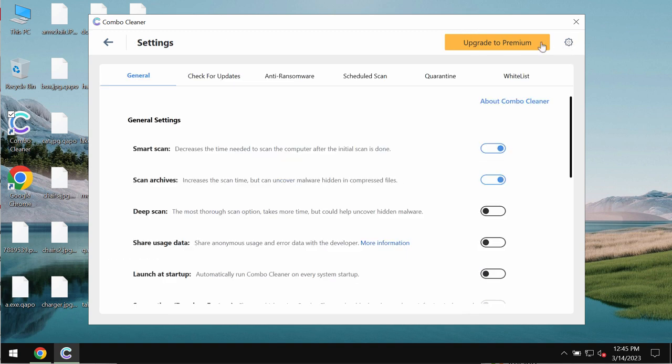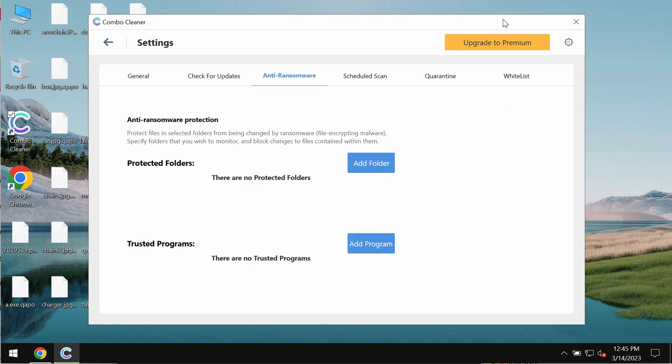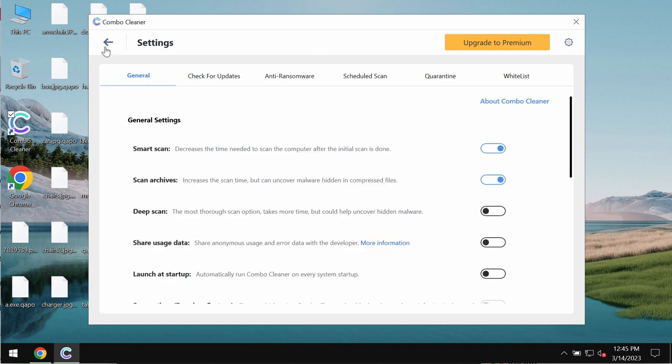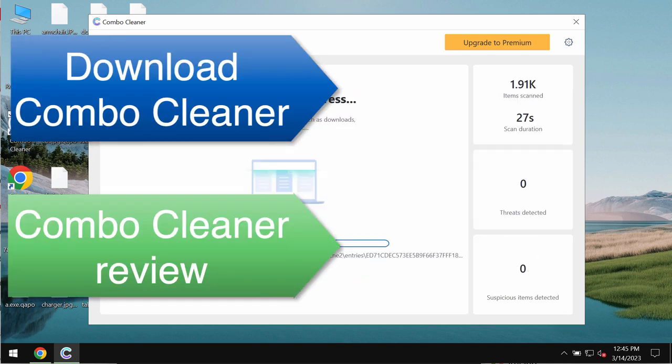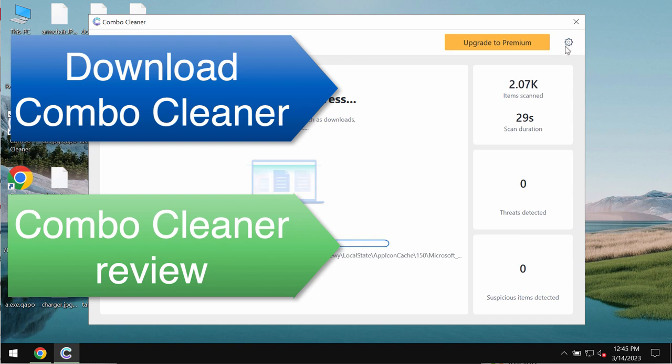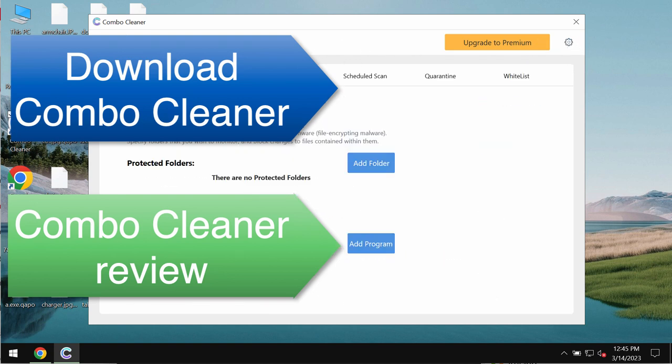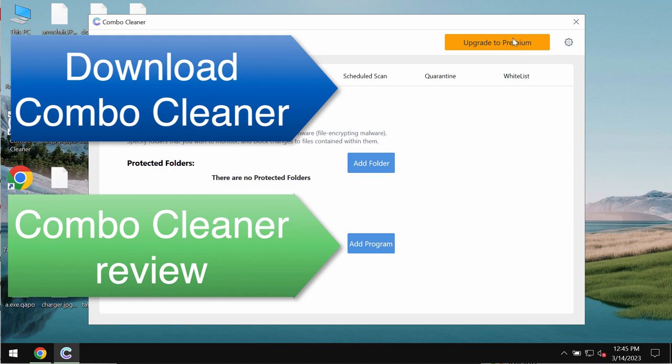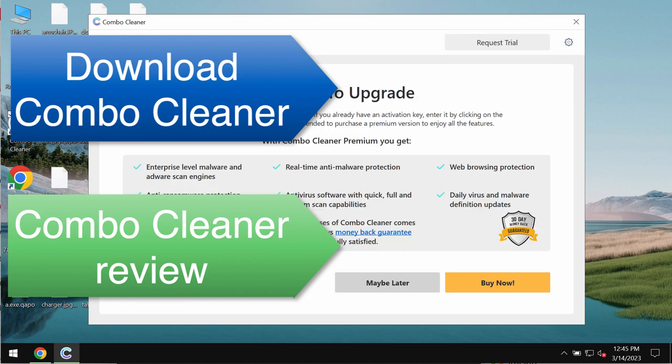We recommend you to consider premium license of ComboCleaner. It will help you to effectively detect and eliminate this particular ransomware. However, premium license or any other license of ComboCleaner does not decrypt files. It only helps to detect this ransomware, to remove it and to protect your data from being damaged in the future.